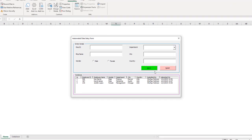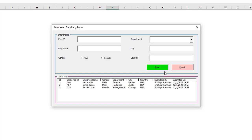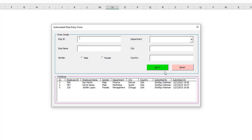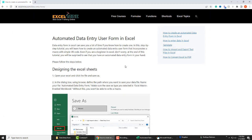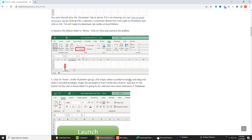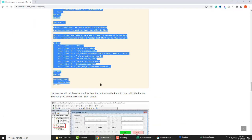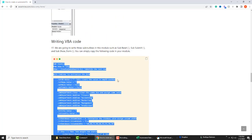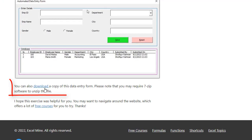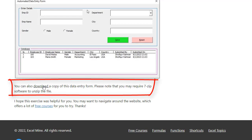In future videos, I can show how you can add Delete and Edit buttons in the form to manipulate your existing database. If you'd like to see that, please comment below. I'd like to remind you again that you can copy and paste all the codes from my website excelmine.com — the website link is also in the video description. You may also be able to download a copy of the file from my website. Thanks for watching this video.